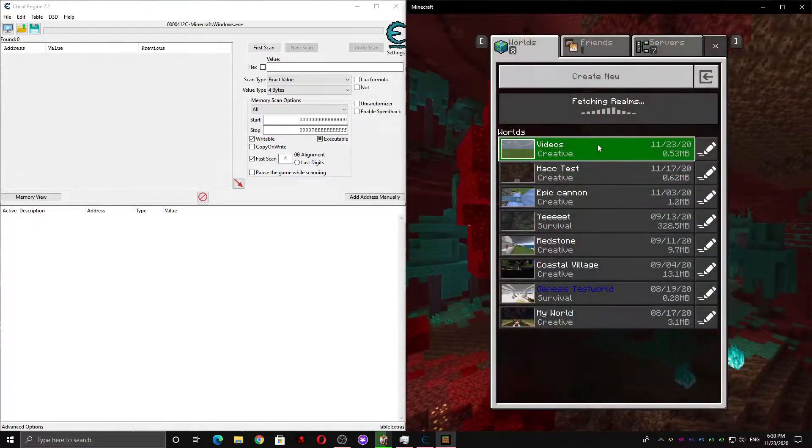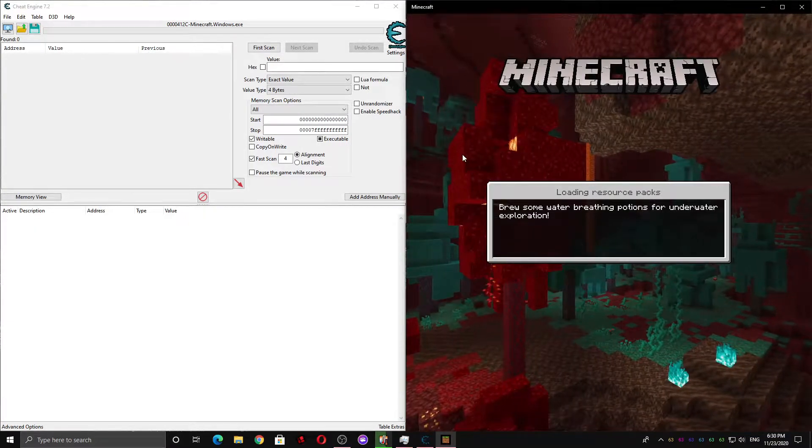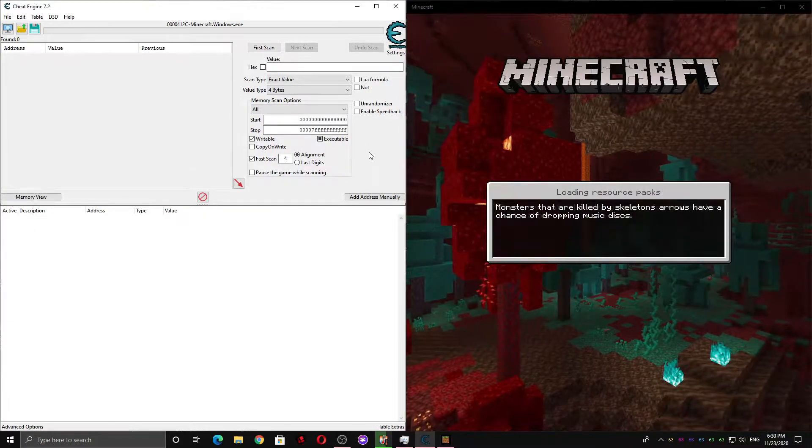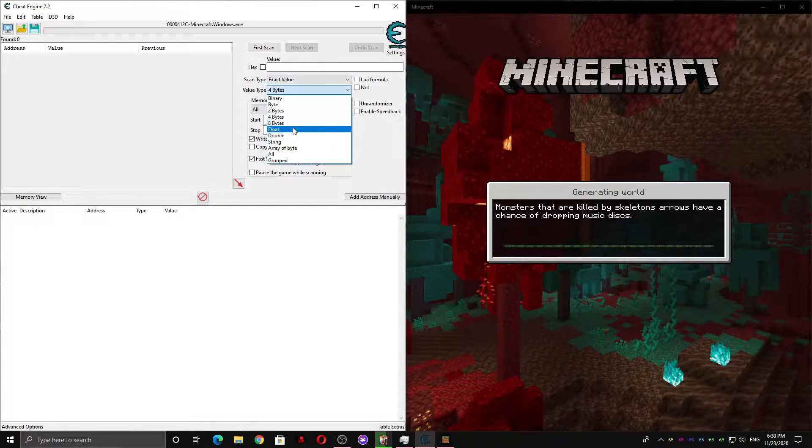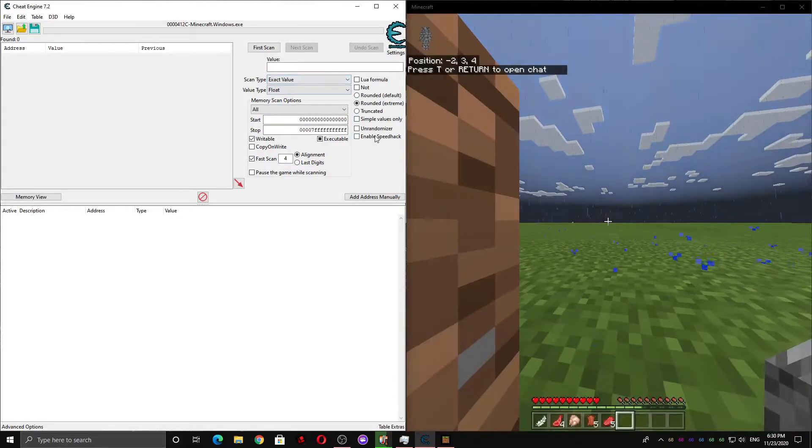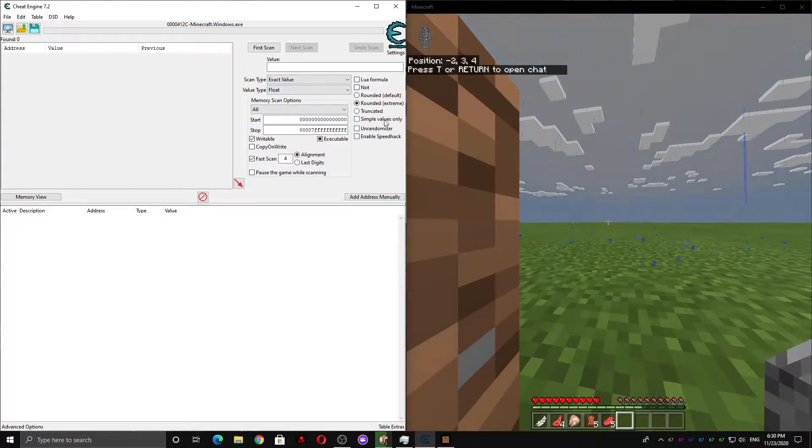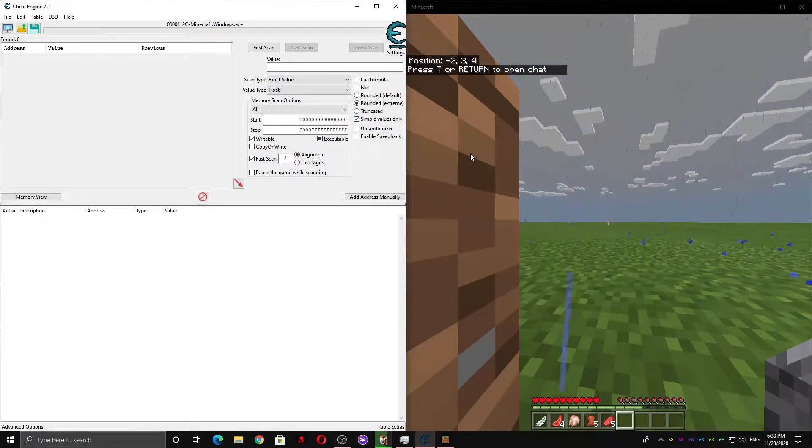Now we're going to want to go into a world and scan for our Y position. So that's going to be a float, and make sure the symbol values only box is checked.